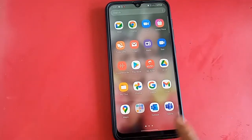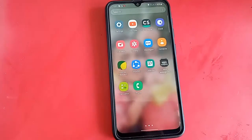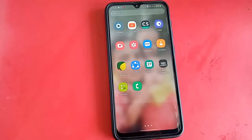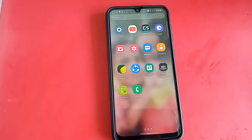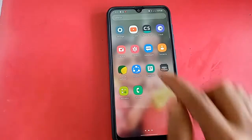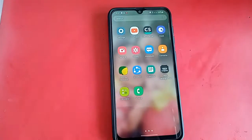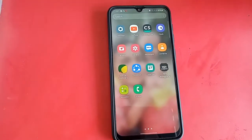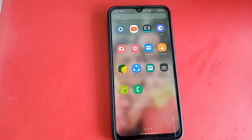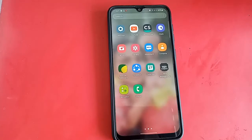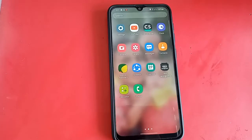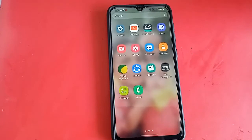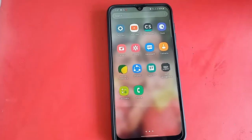Today I'll show you how to fix it if the three buttons of your phone do not work or are hidden. For this, you have to unlock the phone in your hand first.